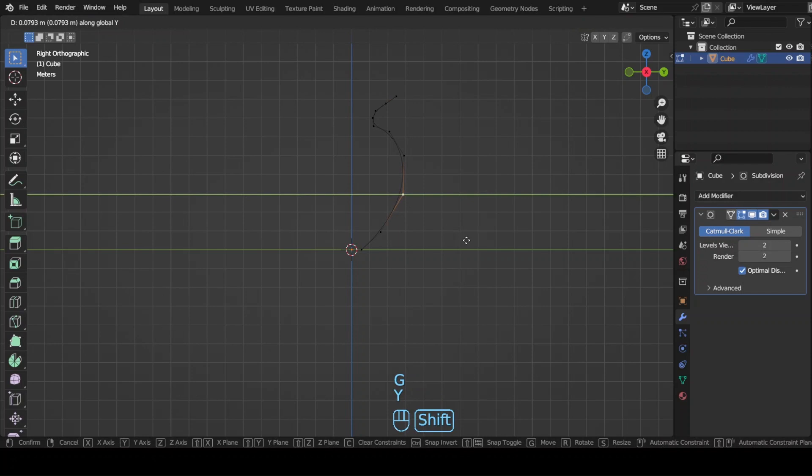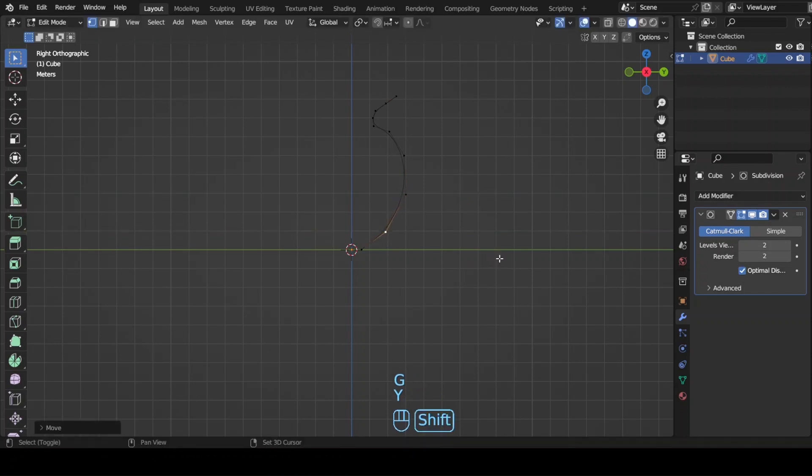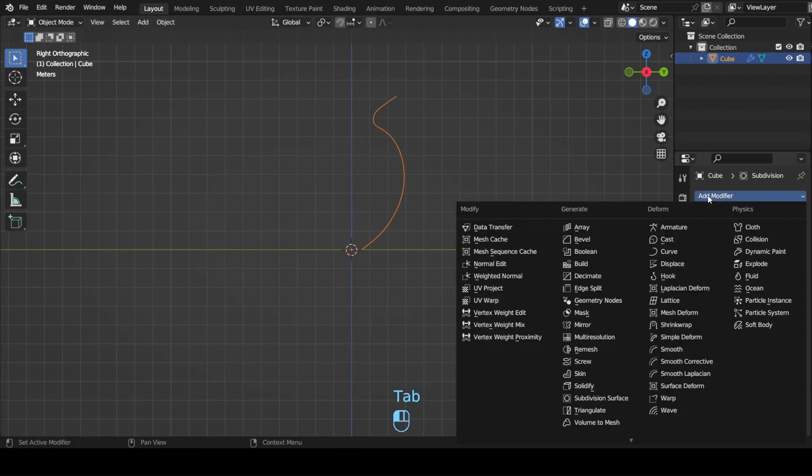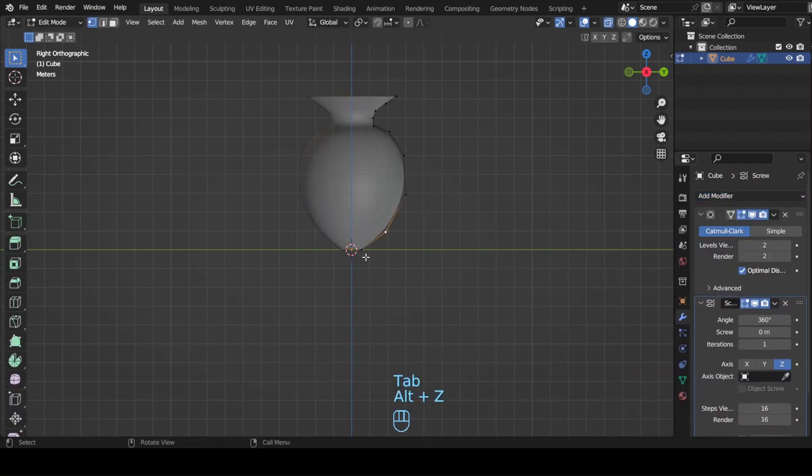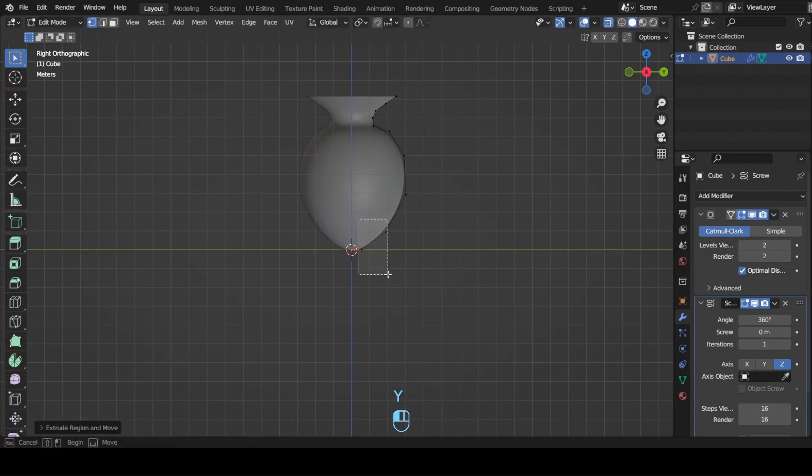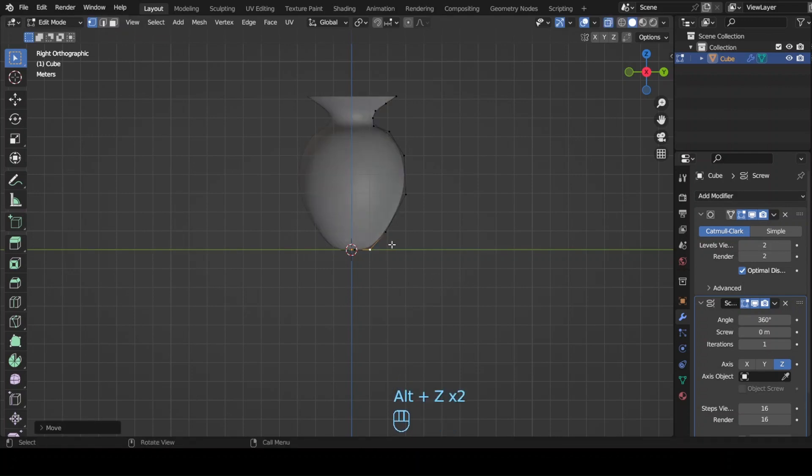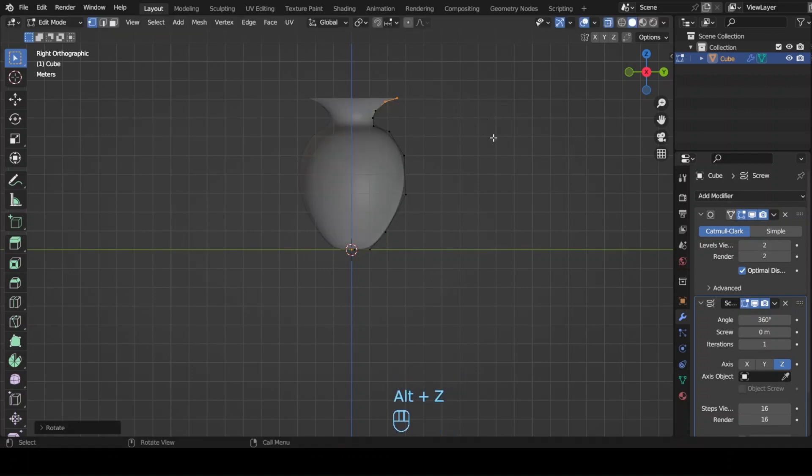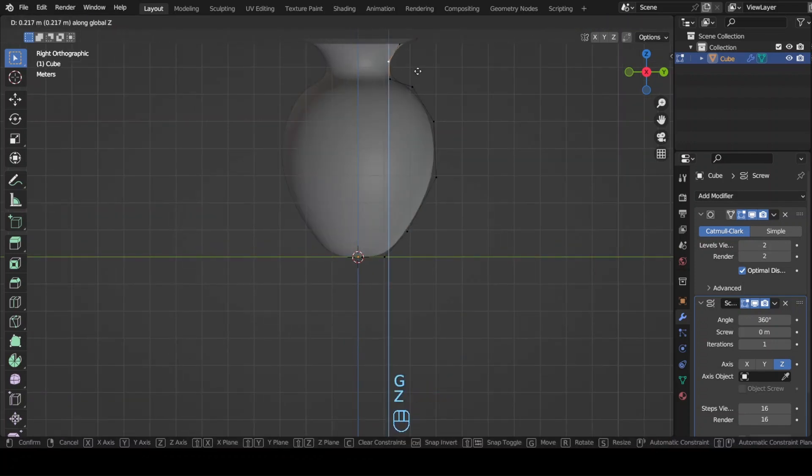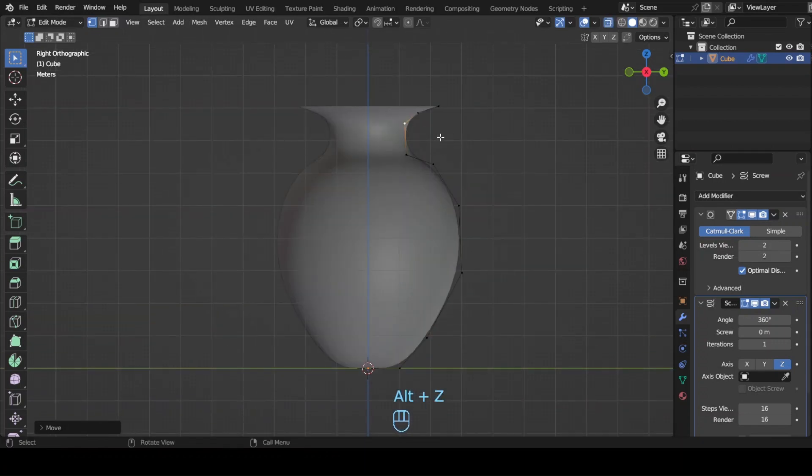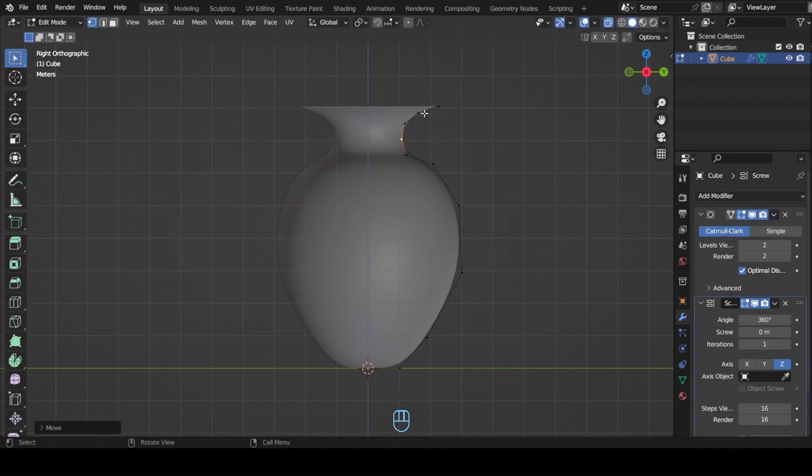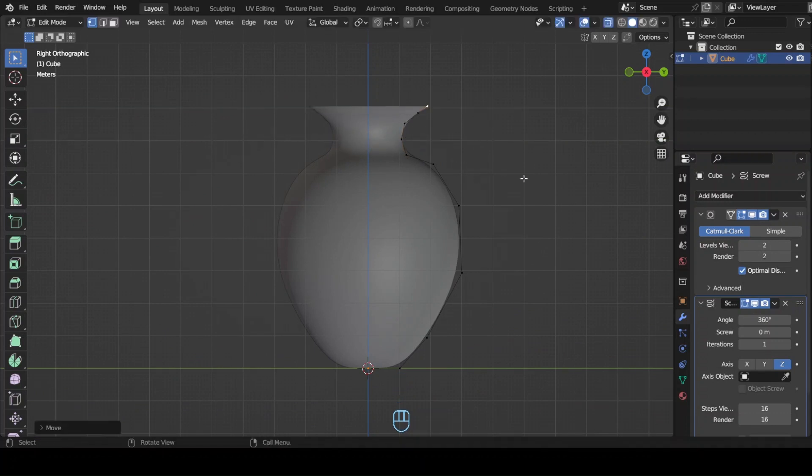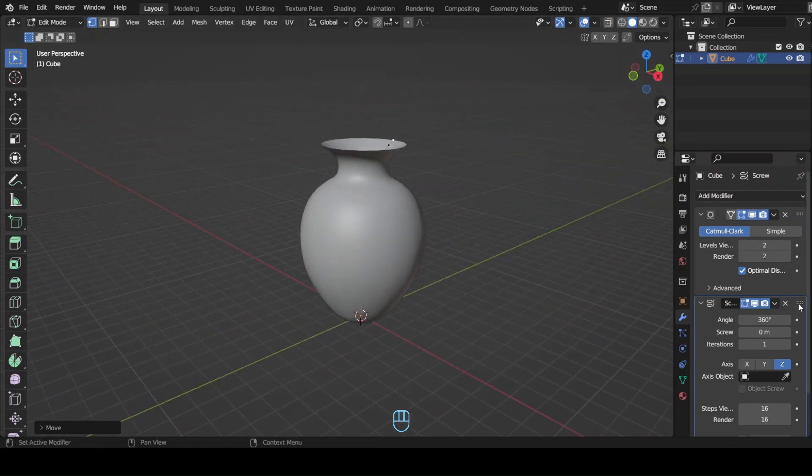Now switch to object mode by pressing Tab. Open the modifier settings from the side panel and select the screw modifier. This will give our flower vase a shape. Switch to edit mode by pressing Tab and there you can adjust the vertices to refine the shape more. You can add more vertices by pressing Ctrl+R or select two vertices and subdivide it. Play around with the vertices until you get your desired shape. You can even use an image as a reference to match them correctly.